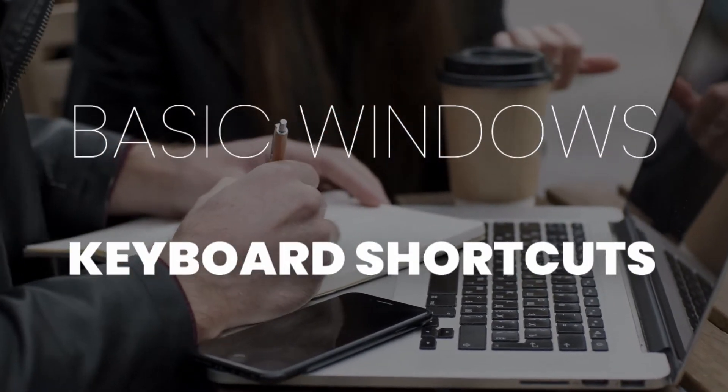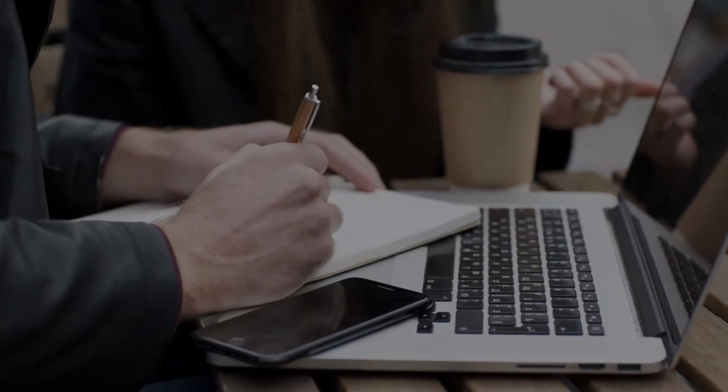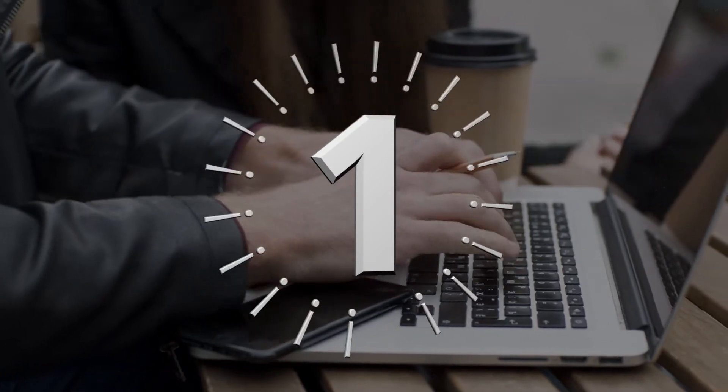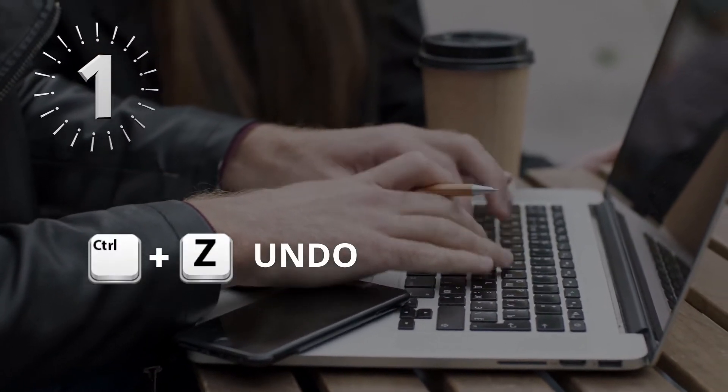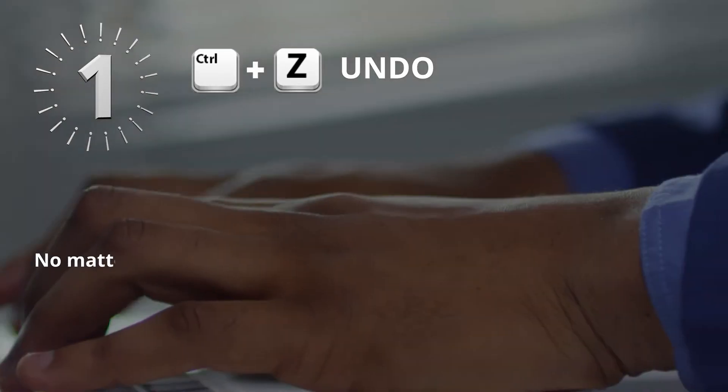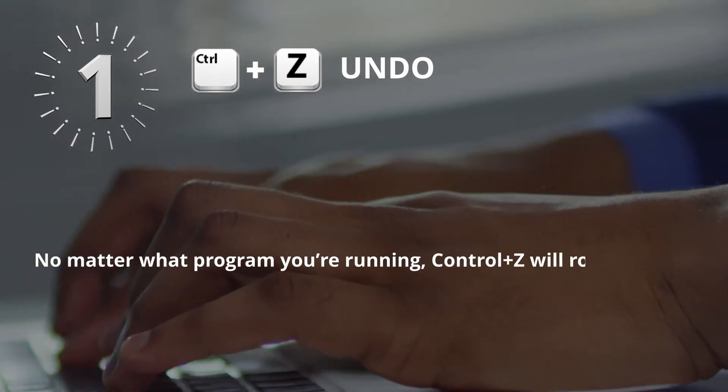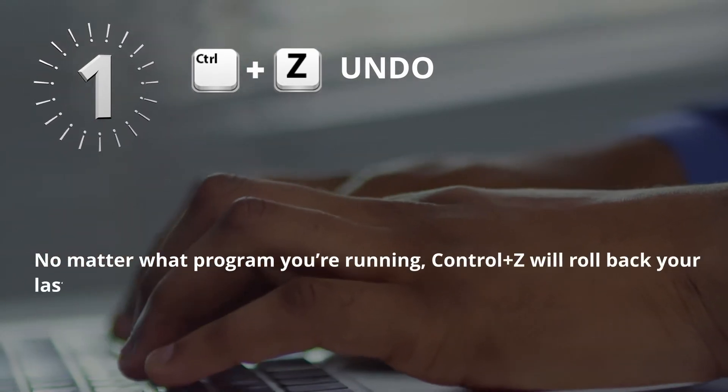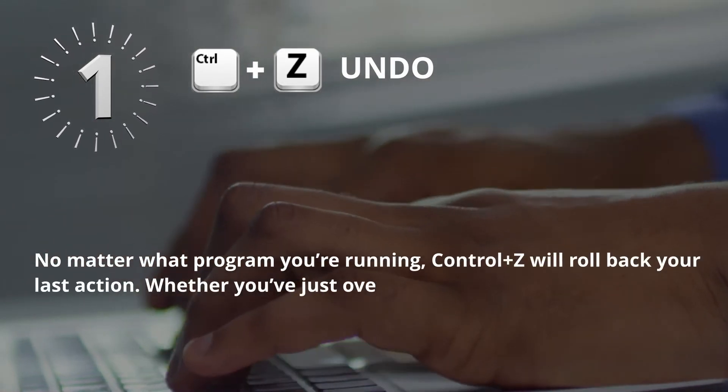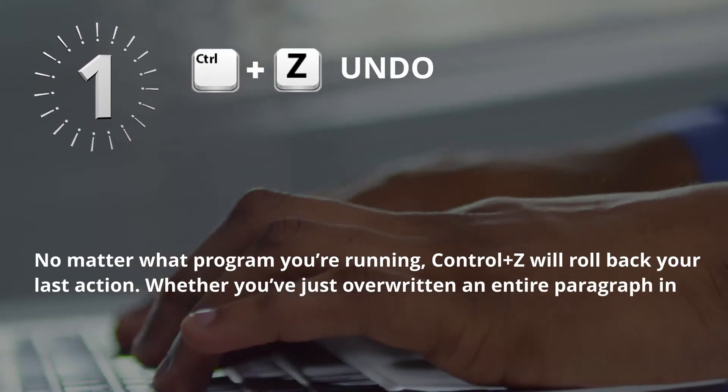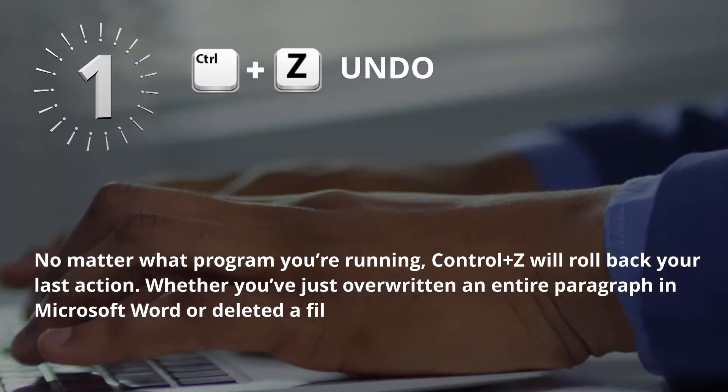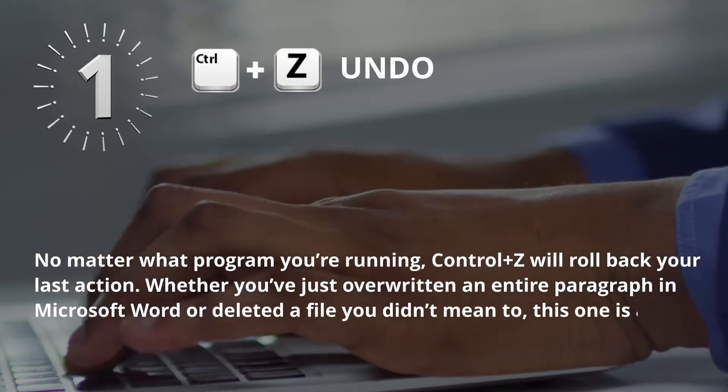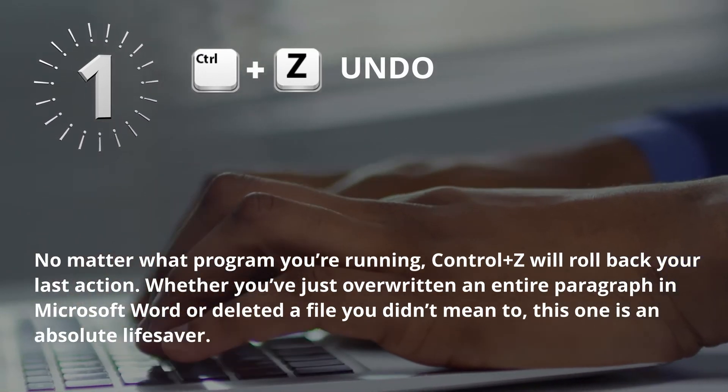Basic Windows Keyboard Shortcuts. Number 1: Control plus Z, Undo. No matter what program you're running, Control Z will roll back your last action. Whether you have just overwritten an entire paragraph in Microsoft Word or deleted a file you didn't mean to, this one is an absolute life saver.